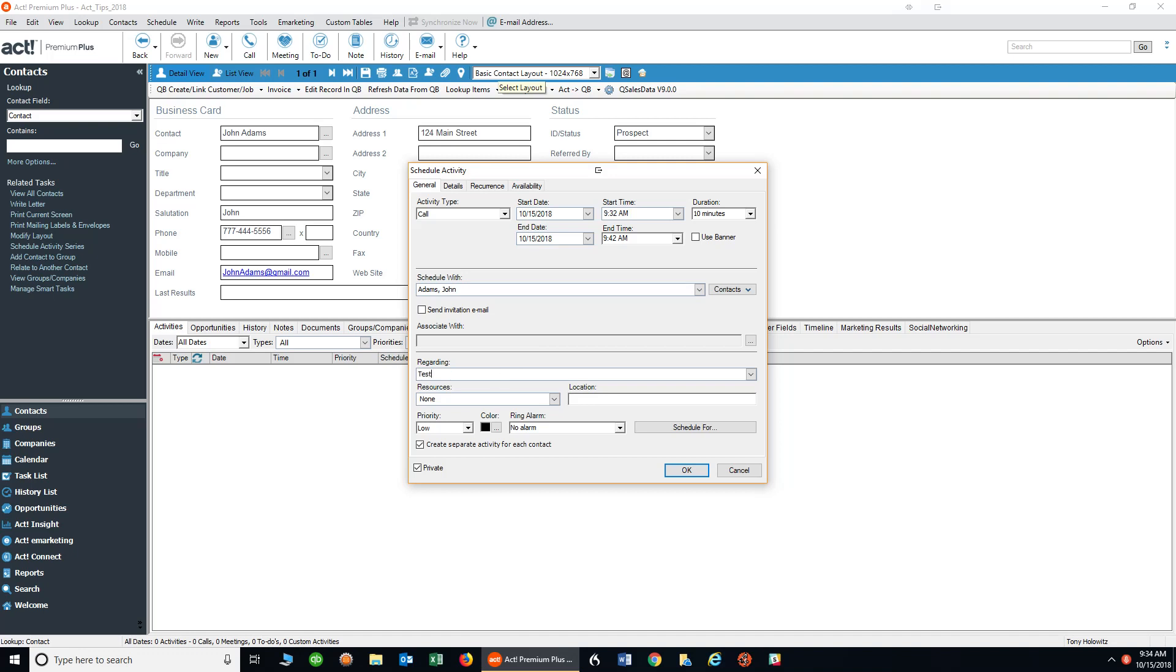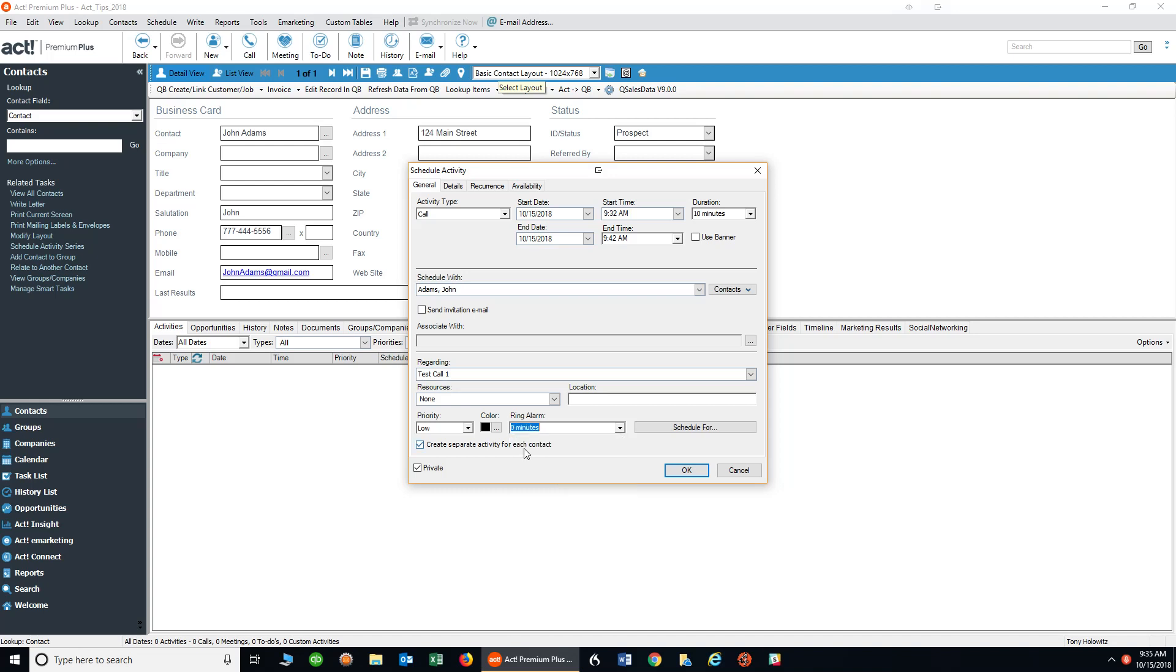At this point I'm just going to type in test call one. Down below there are some settings that I can also choose. I can add a color or priority, and I can also decide whether or not I want to schedule an alarm to pop up on the screen. In this case I'm just going to set it to zero minutes. On these items, typically when I work with a client I will go through what are called ACT preferences to show you how to set these things in advance so you don't have to do it every time.